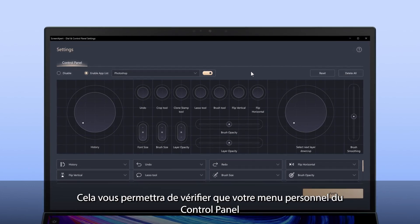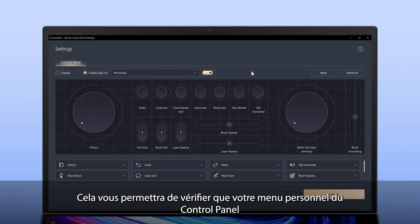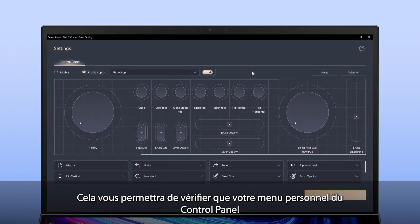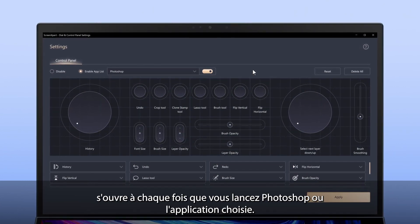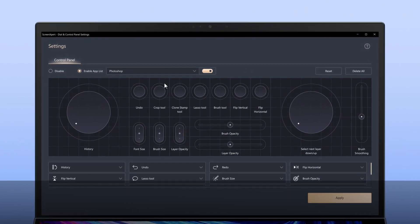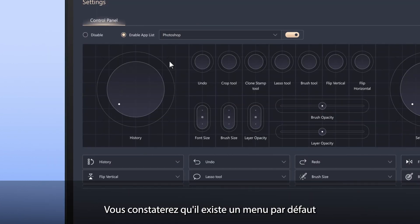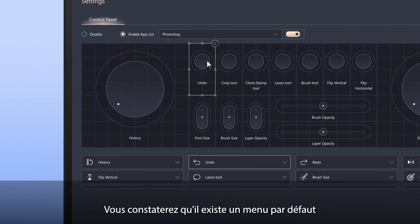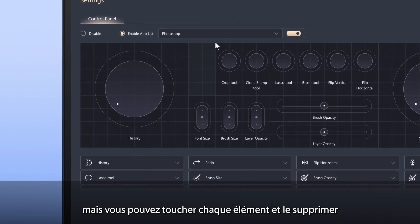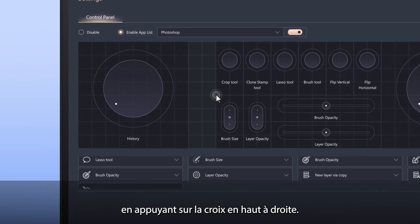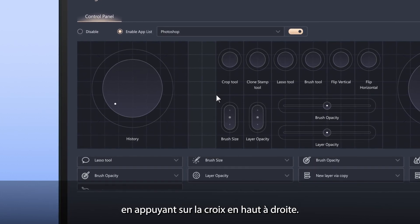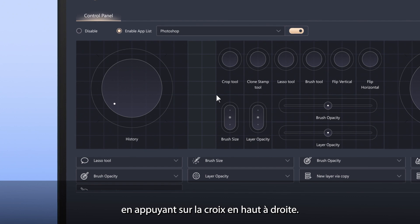This will make sure that your personal Control Panel layout opens every time you launch Photoshop or your selected app. You'll see a default layout, but you can tap each component and remove it by tapping the X icon at the top right.